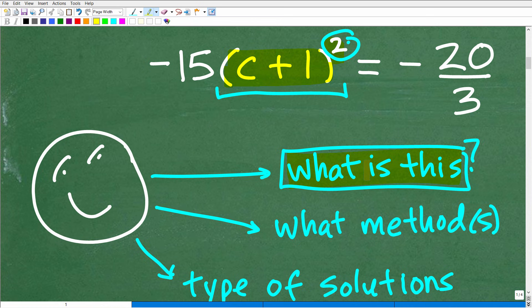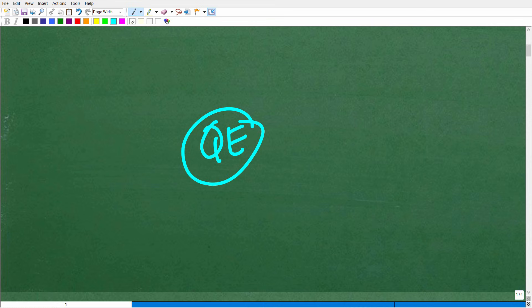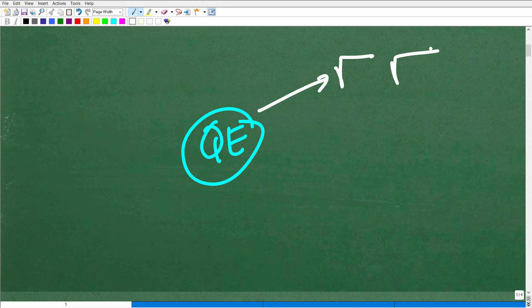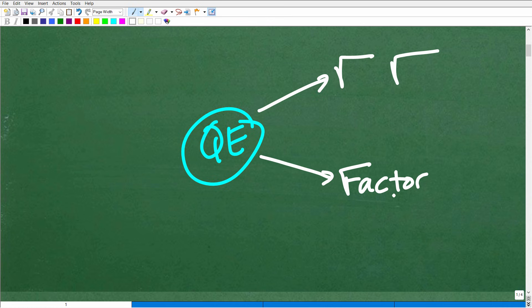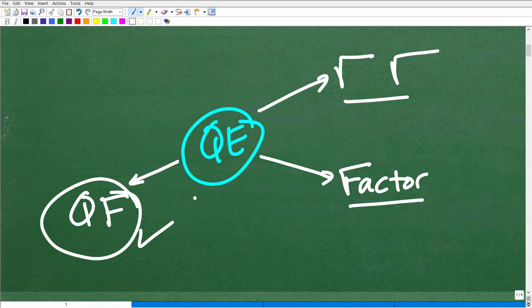The next thing is, once you've identified what type of equation, you need to ask yourself: what method or methods do I have available to solve this equation? When it comes to quadratic equations, there's actually a good amount of things you could do. The first thing you could possibly do is take the square root of both sides, but that doesn't work in every single situation. Sometimes you can factor and then use the zero product property — set each factor equal to zero. If you have the quadratic equal to zero, this is a great thing to do, but sometimes you can't. If you can't do either of those, you have to fall back on the quadratic formula. This will solve any and all quadratic equations.